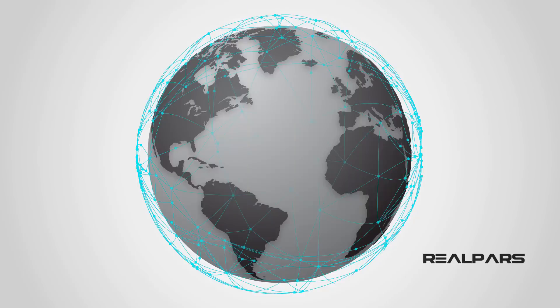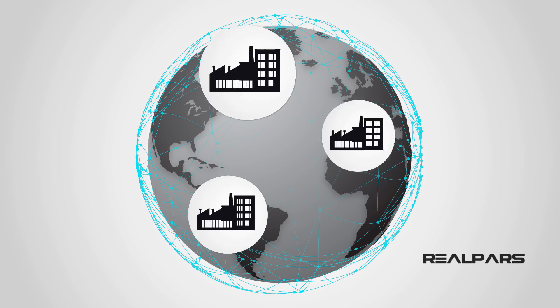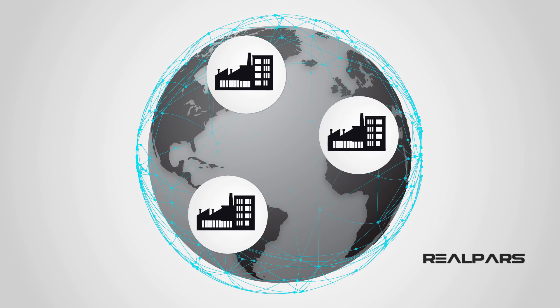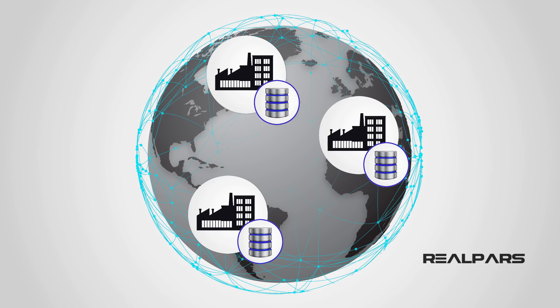The world of data is constantly changing and evolving every second. This has in turn created new growth and challenges for companies around the world. Manufacturing sites and large facilities can generate a large amount of process data that is stored in databases, which are used as data sources for reports.